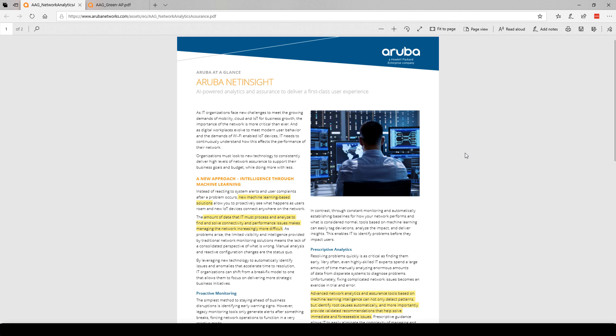They recently released their 802.11ax access points, and part of that release was reminding people of various documentations related to Aruba Net Insight, Aruba Green AP, and so forth. I've highlighted a few key things in this PDF on Aruba Net Insight. Notice the subtitle: AI powered analytics and assurance to deliver a first class user experience. First notice the phrase I've highlighted: new machine learning based solutions. So what they're saying right at the beginning is we have machine learning in our system. Remember machine learning, the ability to look at large amounts of data and use that new data to make better decisions.